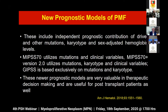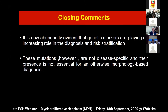The new prognostic models are very valuable in therapeutic decision-making and useful for post-transplant patients. In conclusion, it is now abundantly evident that genetic markers are playing an increasing role in diagnosis and risk stratification. Driver mutations, however, are not disease-specific and their presence alone is not sufficient. You can otherwise diagnose these disorders on the basis of morphology, which we must know well - we have to be very strong in bone marrow morphology when diagnosing myeloproliferative neoplasms.